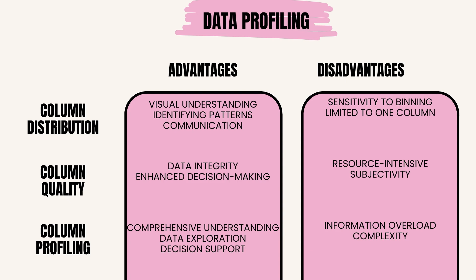The disadvantages of column distribution are: sensitivity to binning, where the choice of binning intervals in histograms can impact the interpretation of the distribution; limited to one column, as it only provides insights into the distribution of a single column, limiting contextual understanding.